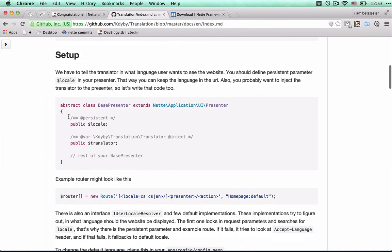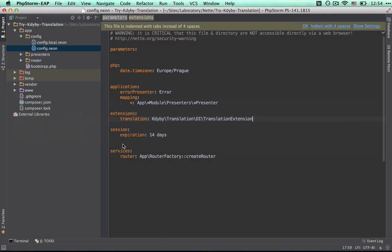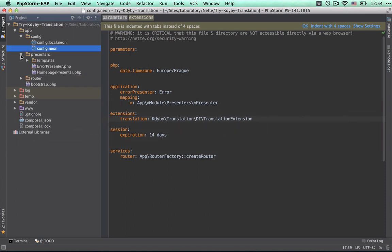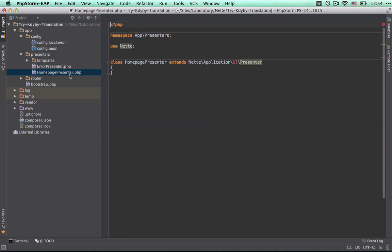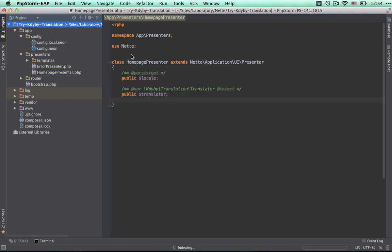In the base presenter - in my case I don't use base presenter, I just use homepage presenter for time-saving, but for your project use base presenter - we add persistent parameter locale and parameter translator, which we'll fill with dependency injection using DB Translation translator.